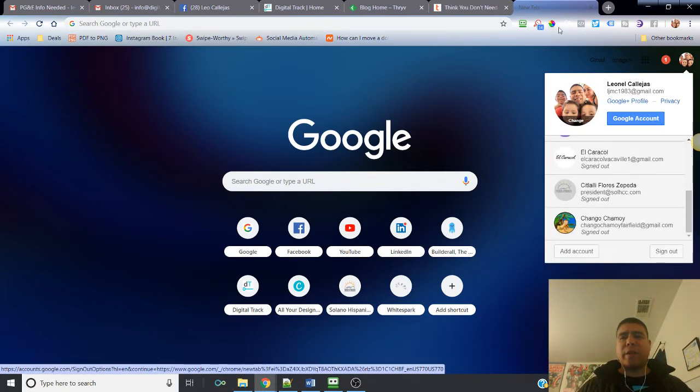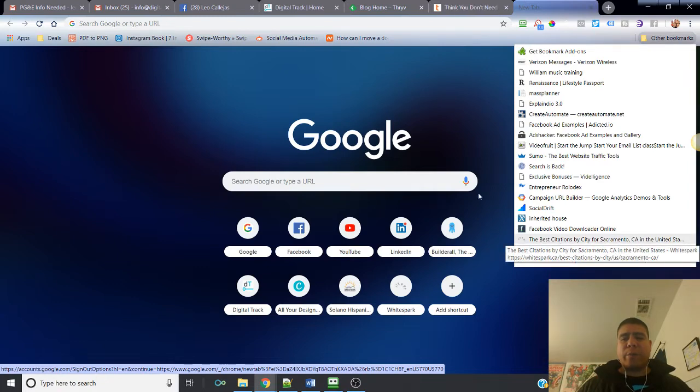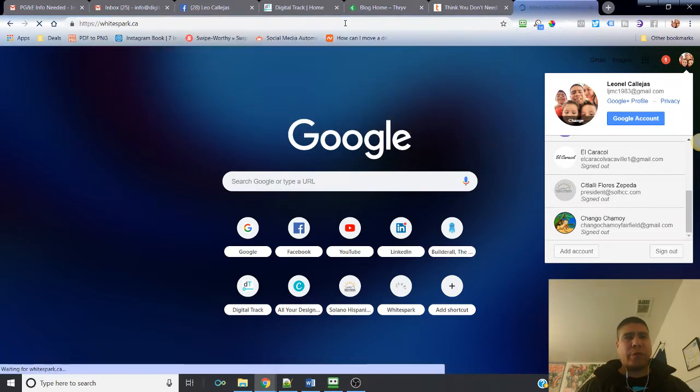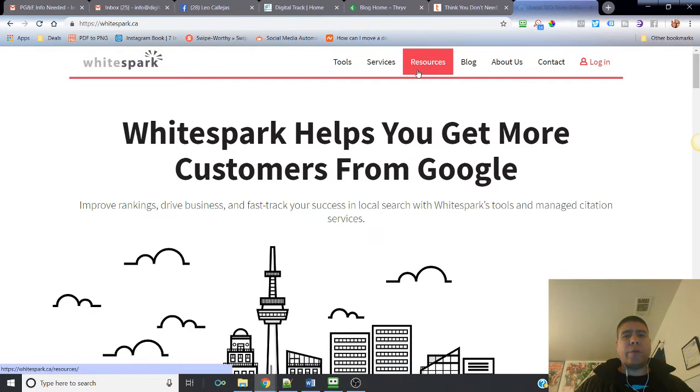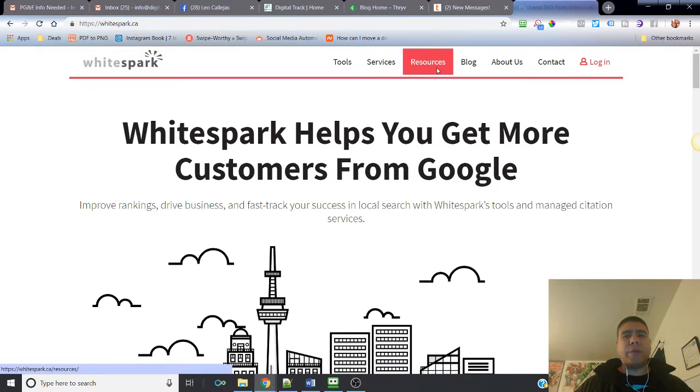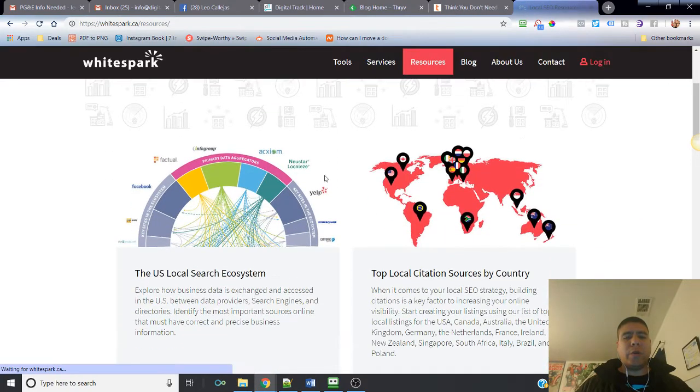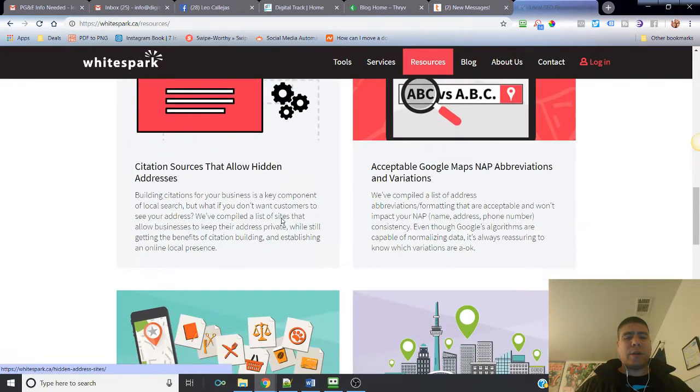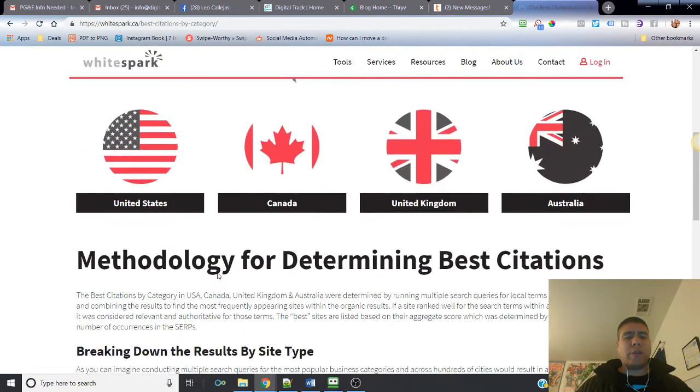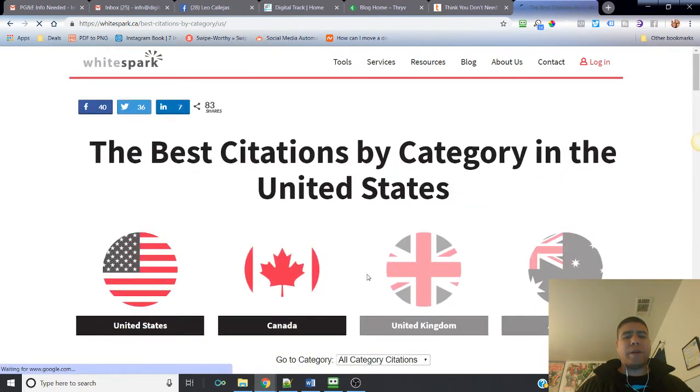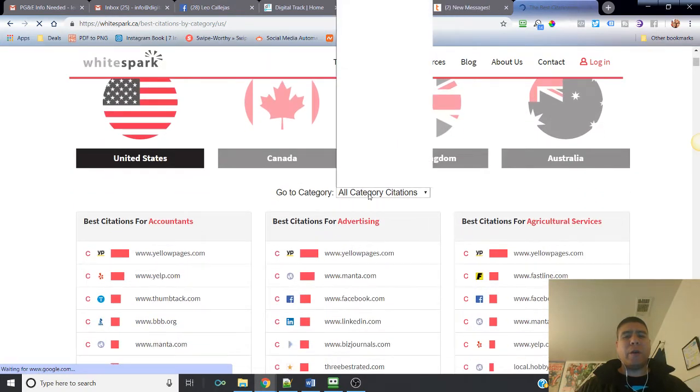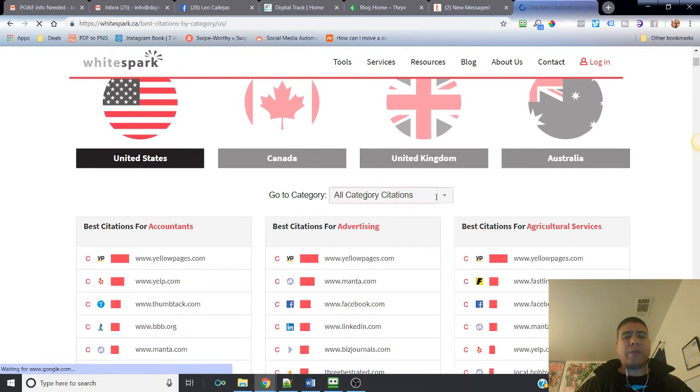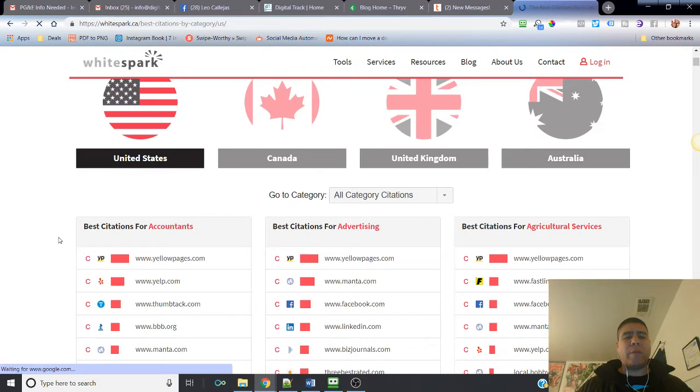One thing I would recommend is there's a website called YSpark.ca. This is good research if you want to know what are some good sites for your business, for your industry. You go to resources, go down to best citation sources by categories, and then you can choose the country, for example United States.